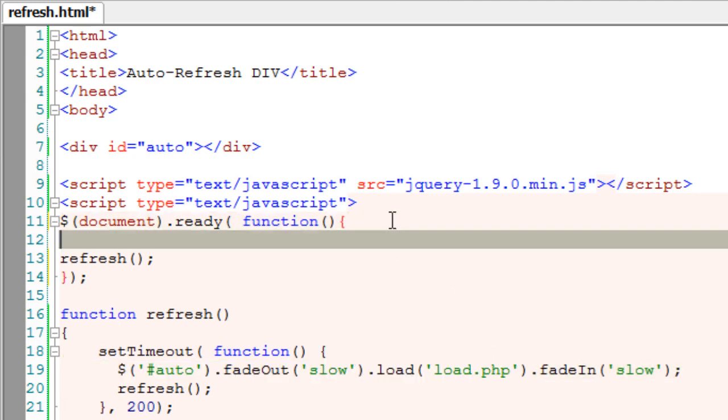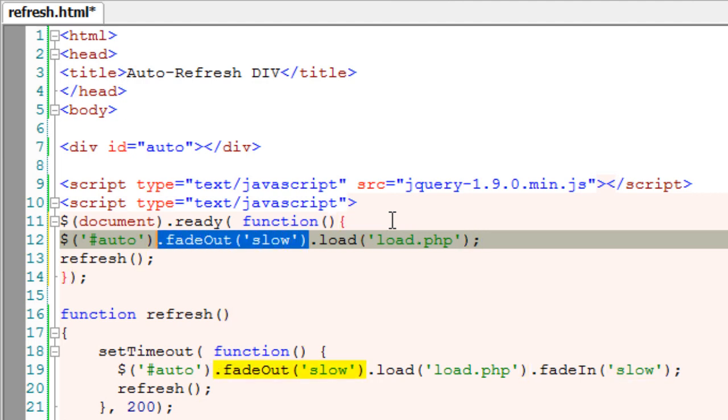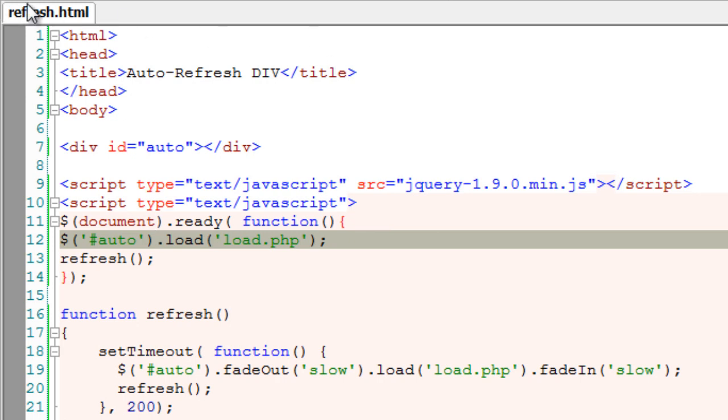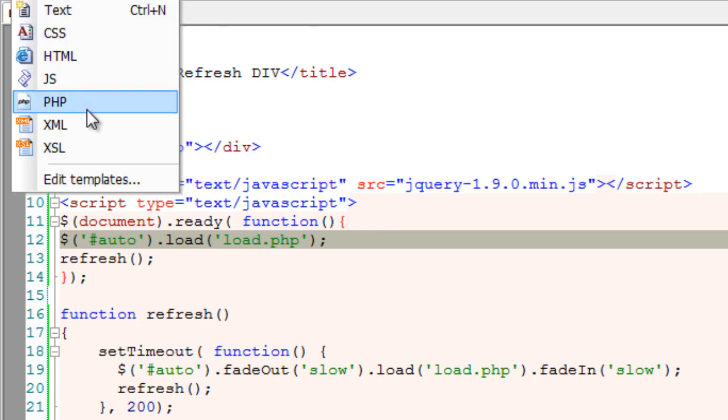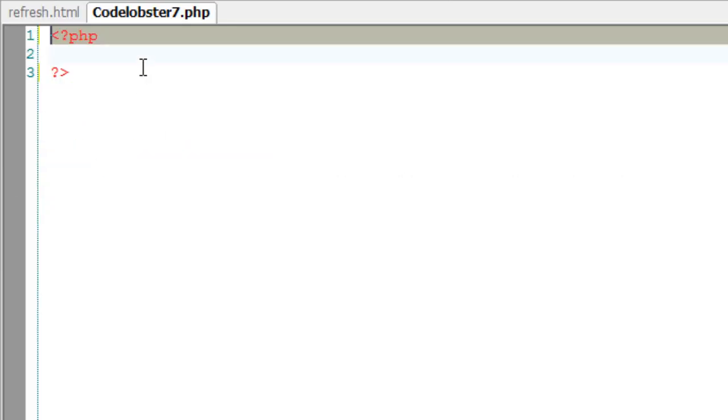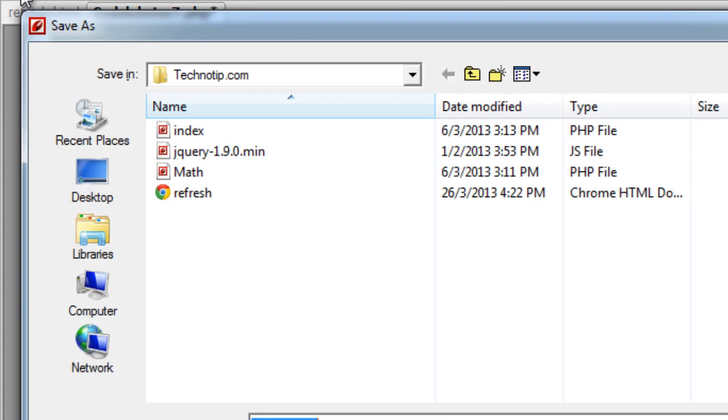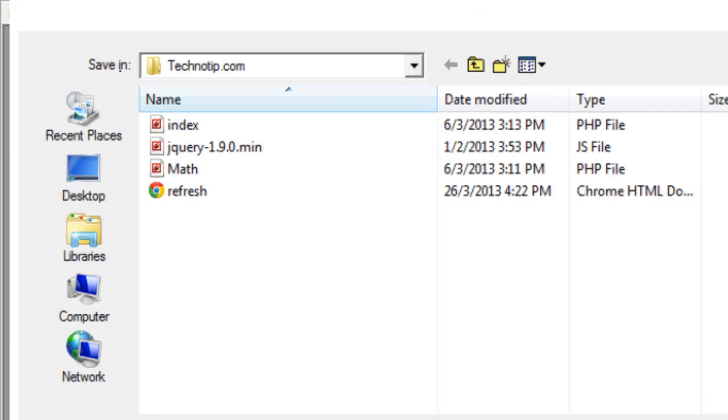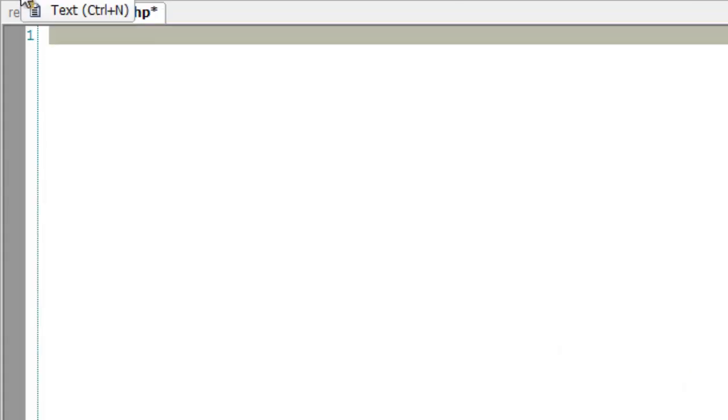After the page is loaded, we need to load the contents of the file load.php, so I'll load this file. Now let's create the file load.php. I'll save the file as load.php. Inside it I'll just write my name Satish.